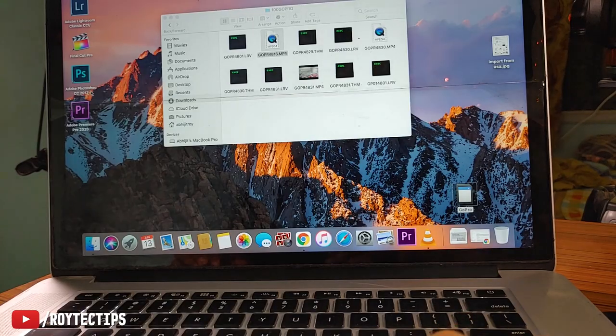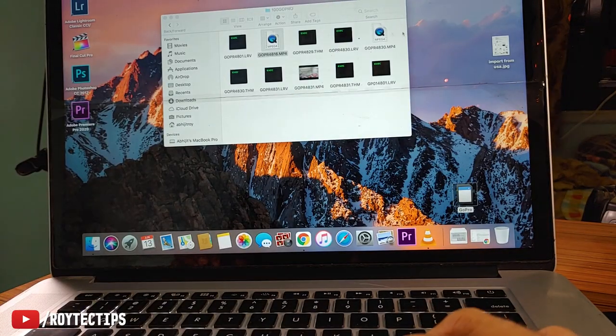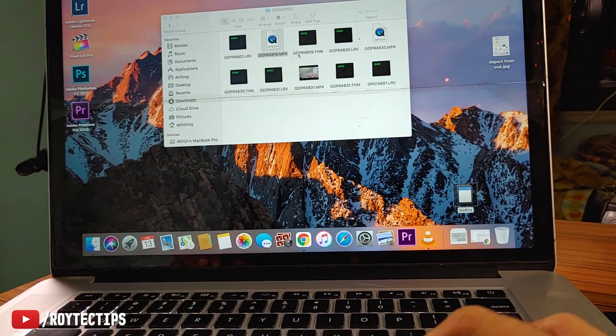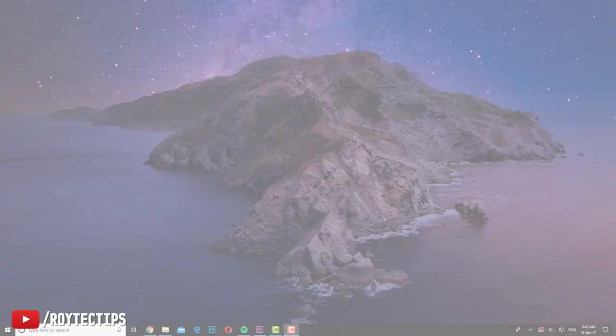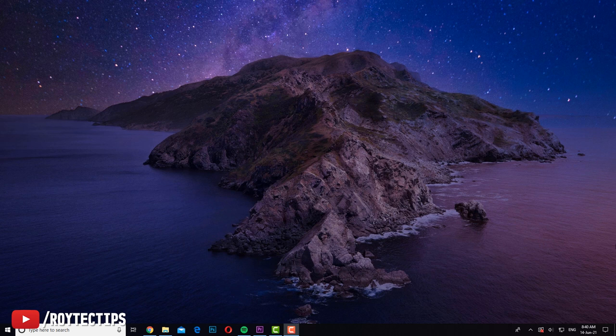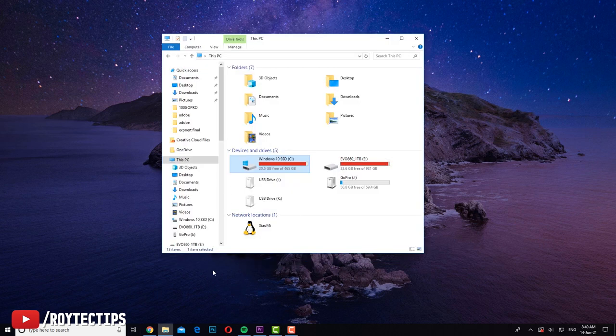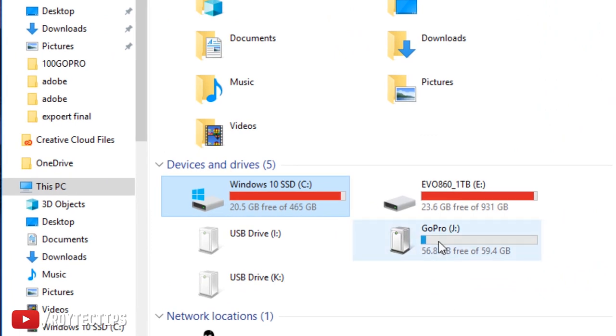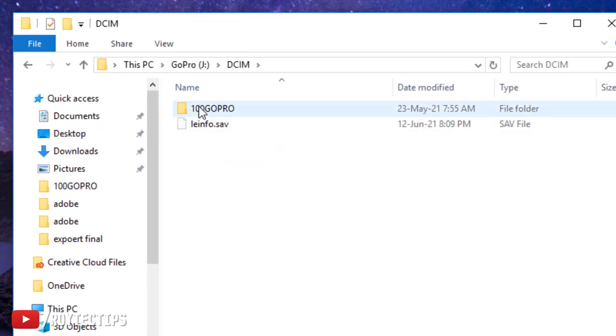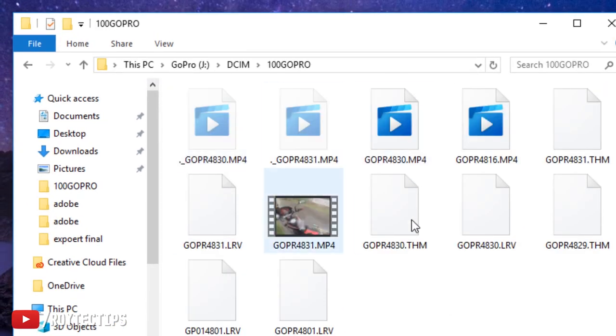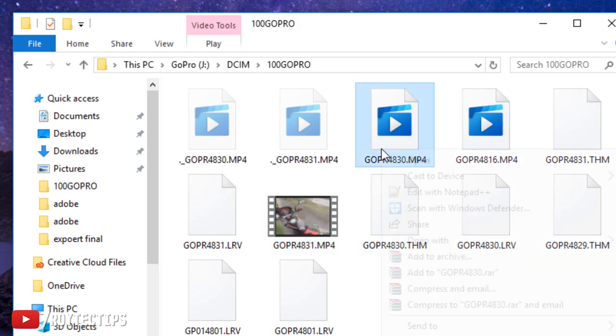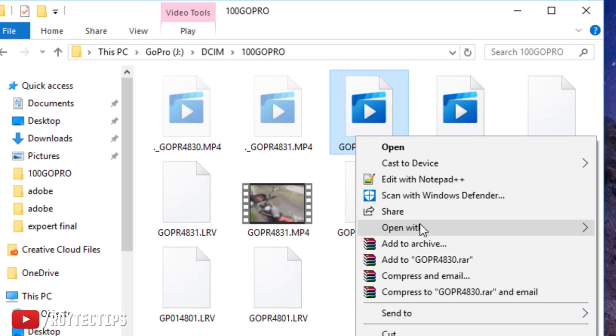So here we have two corrupted videos that we need to recover. And welcome back, I just switched from my MacBook Pro to my Windows 10 PC because I'm more comfortable working on my Windows 10 PC. I also inserted the SD card here. So as you see, this is the GoPro SD card and this is the corrupted video.